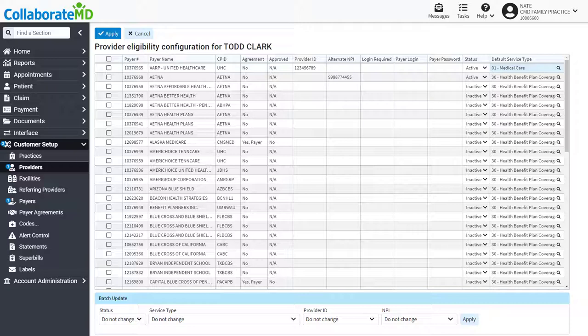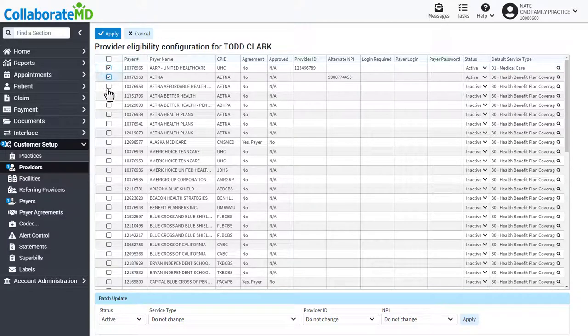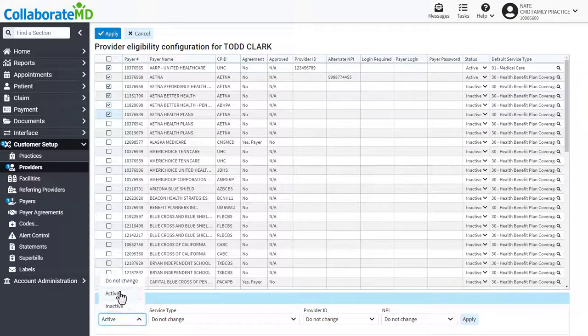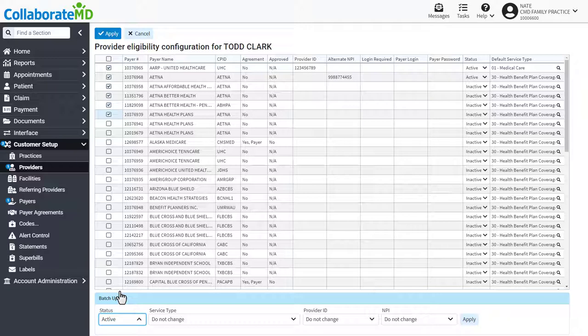Let's say you want to activate 20 payers at once. Place a check in the box next to all of the payers you would like to update. Then change the batch update status to active. If this is the only change you want to make, leave the other options as do not change. When you are ready, click apply.